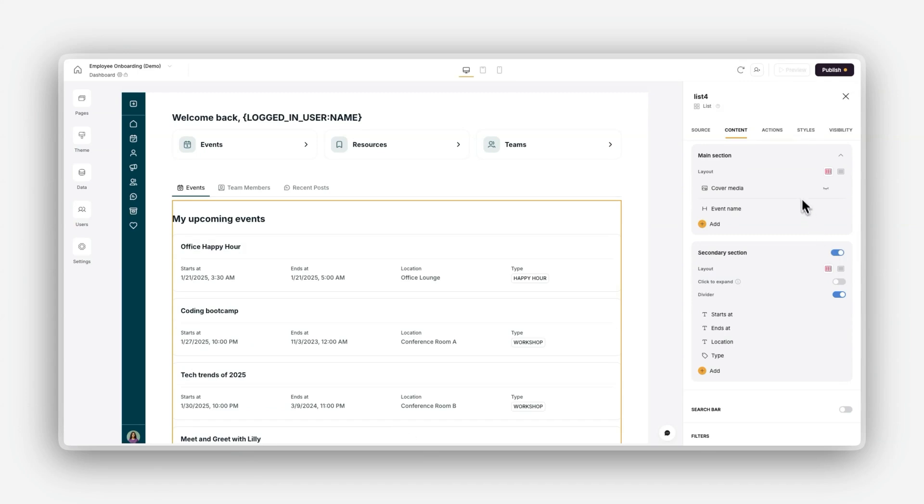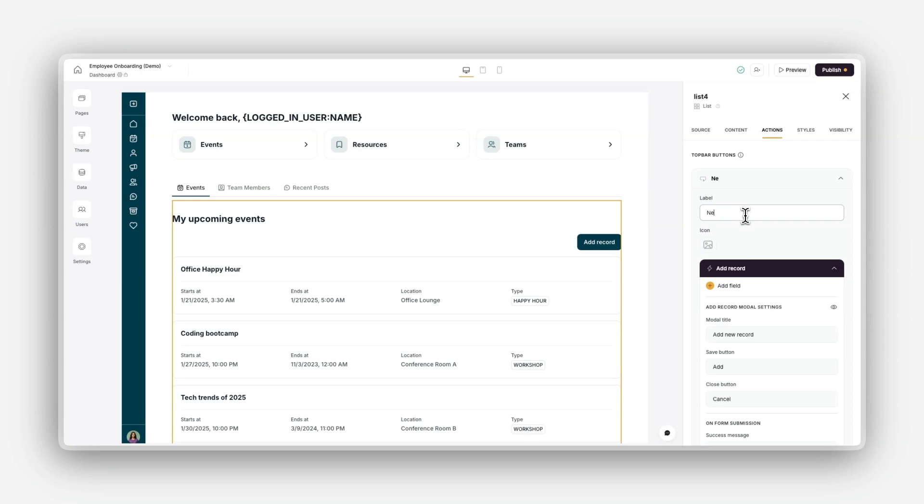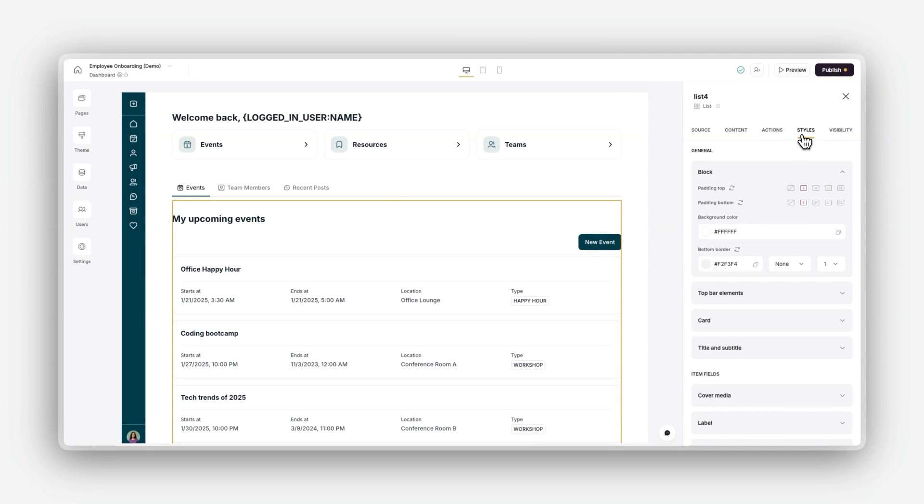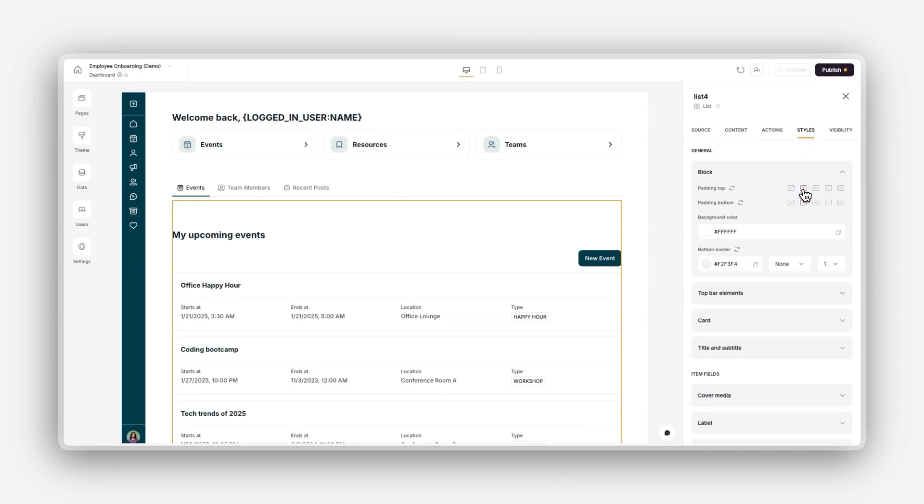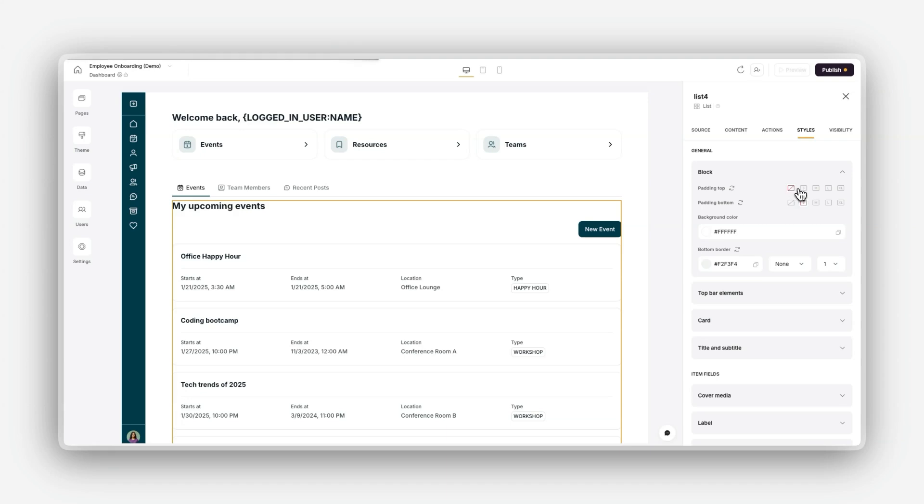The actions, where you can determine what users can do, such as clicking to see more details, editing items, or starting automated workflows. The style, where you can adjust the block's appearance, change fonts, colors, spacing, and more to match your brand's style.